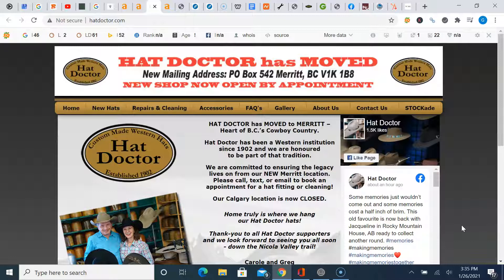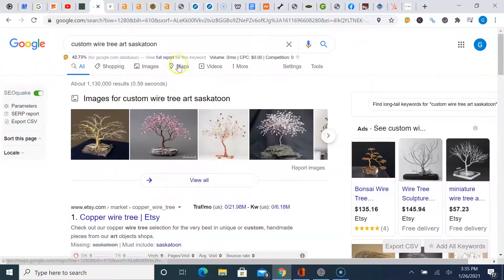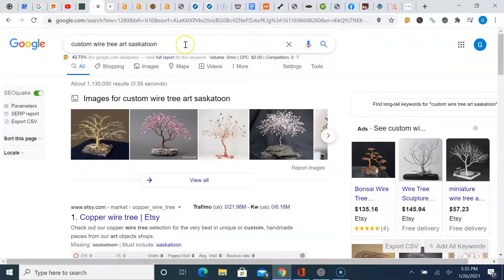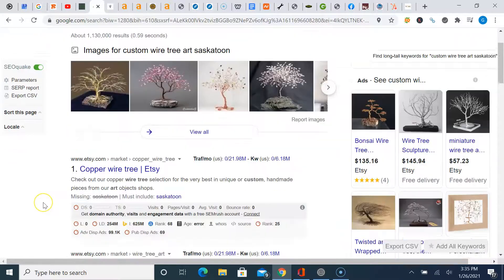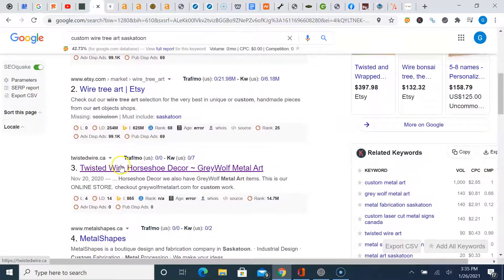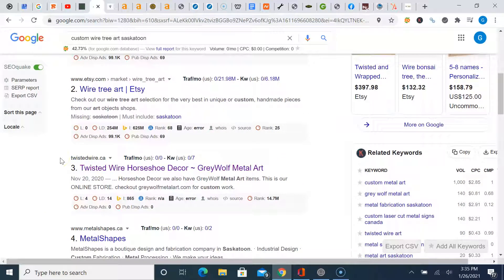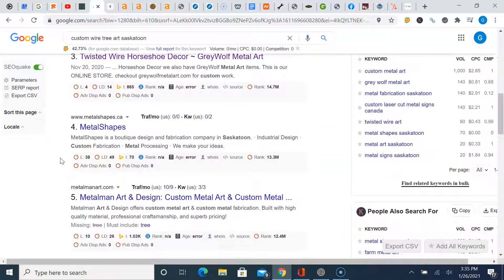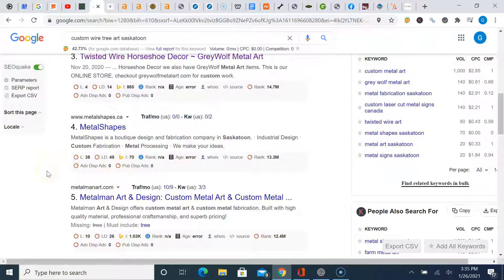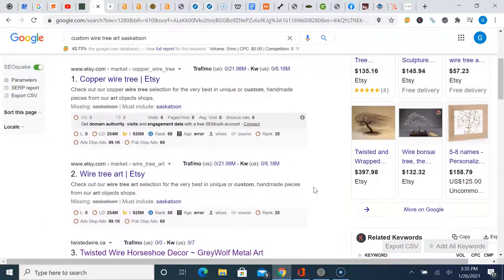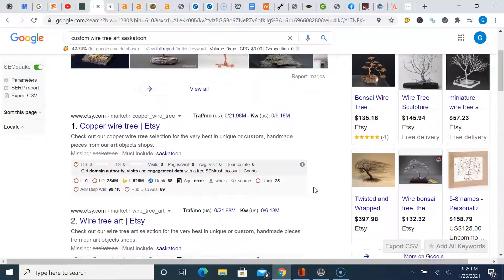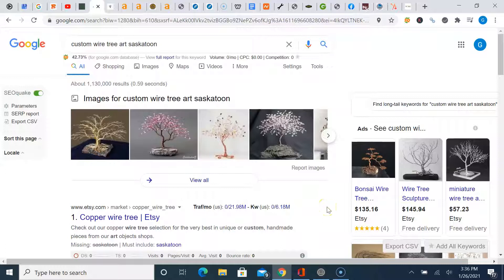And it's allowing them to rank better organically on Google. And if you look for this basic key, I put custom wire tree art Saskatoon. It's essentially what you do. Just to see what would pop up. And you've got some Etsy stuff at the top, but boom, look at that. They're third, third down, first page of Google. And you've got some other local metal shapes here. Also another local company specializing in boutique design art with wire and metal. So these are some of your top competitors that are obviously ranking much more ahead of you for these keyword phrases.